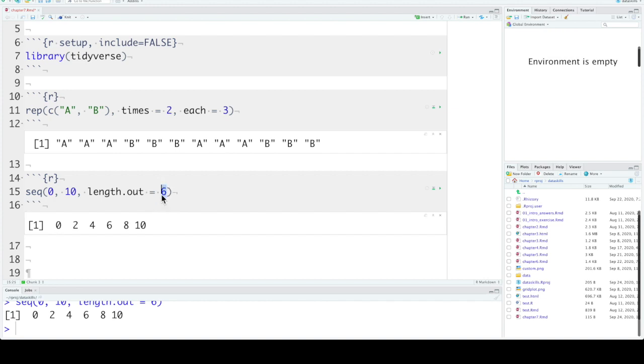We can do that or a vector with 5 items and this will calculate the equal steps for you. You don't need to do that yourself.